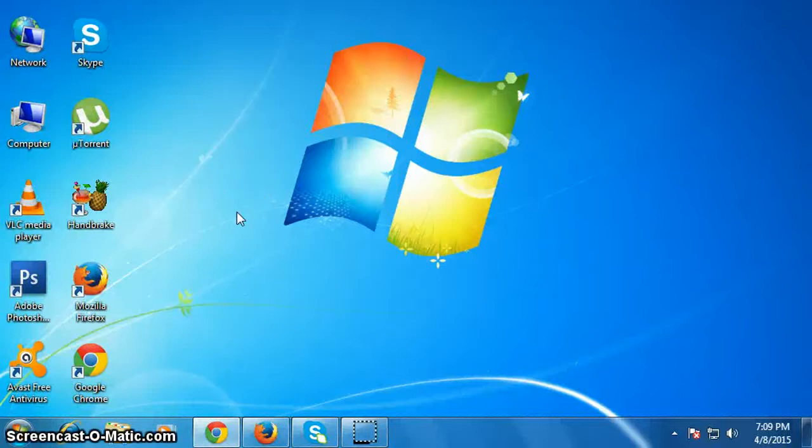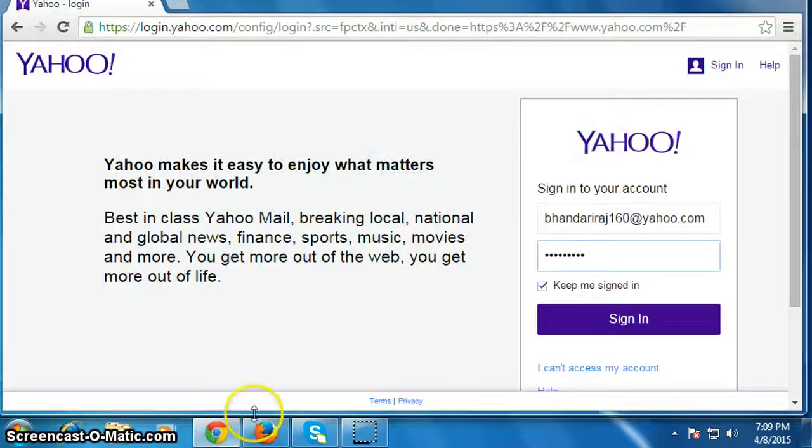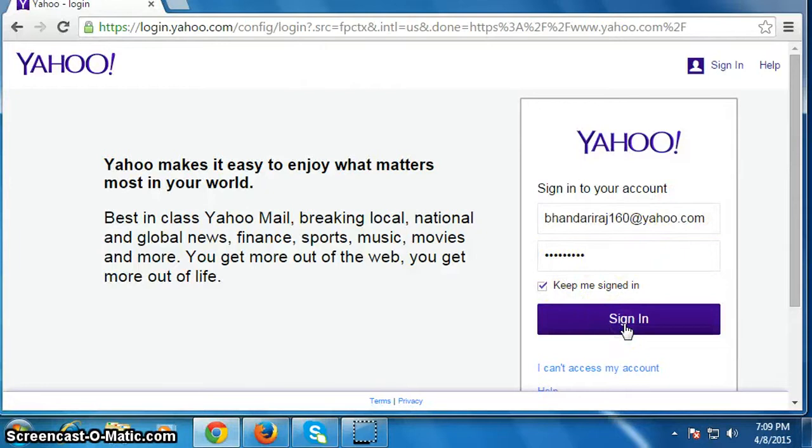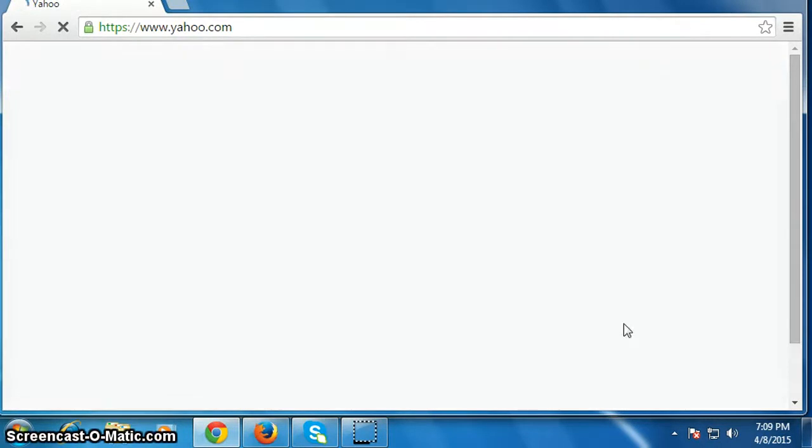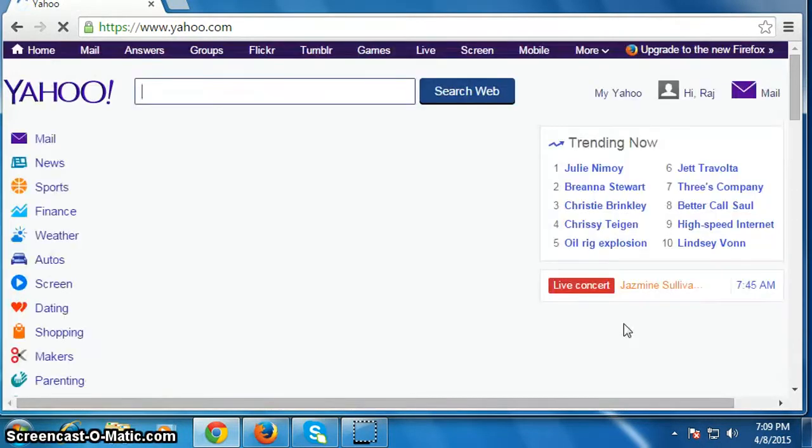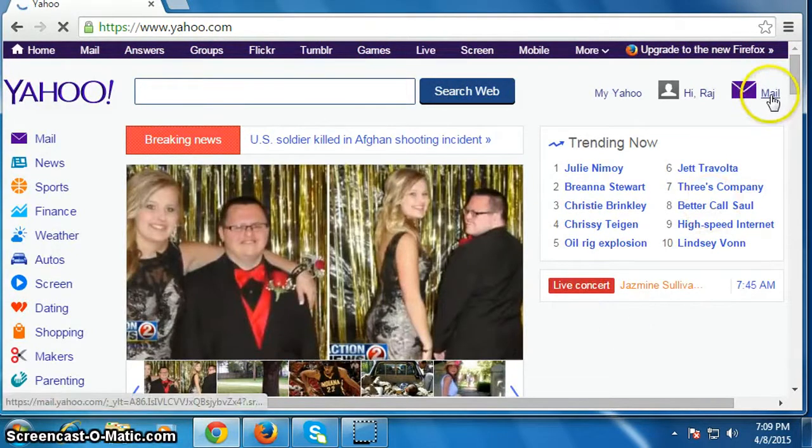Hi friends, in this video I'm going to show you how to block someone in Yahoo mail. Go to yahoo.com, put your ID and password, then click on sign in to login to your Yahoo account. Then click on mail.